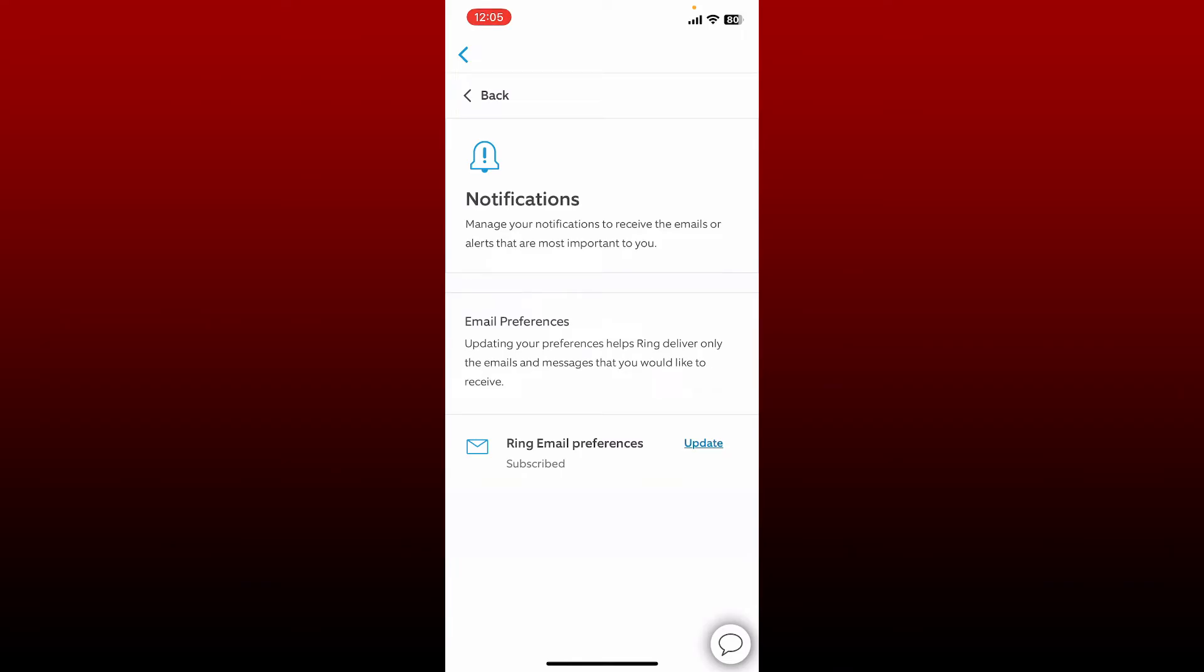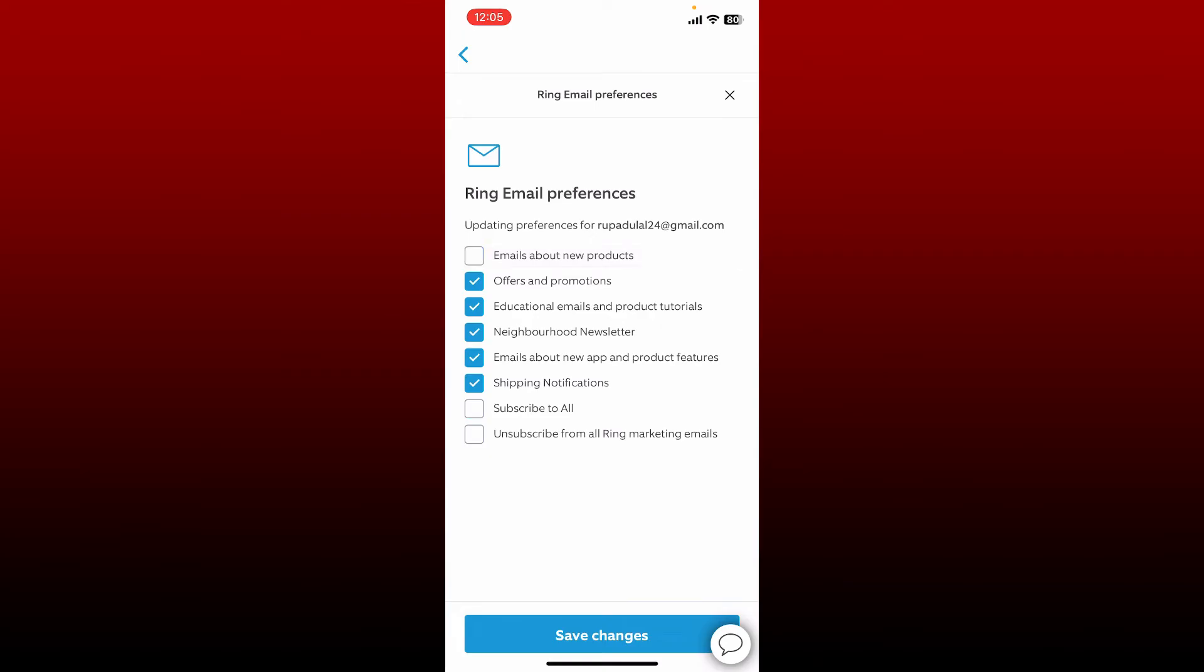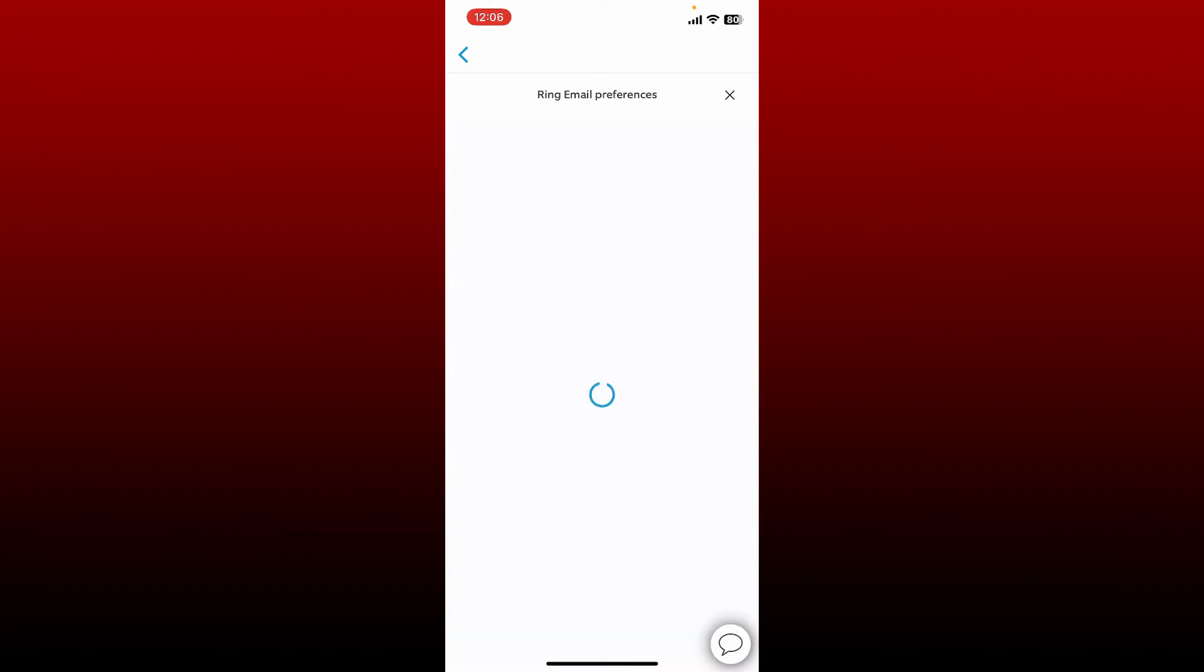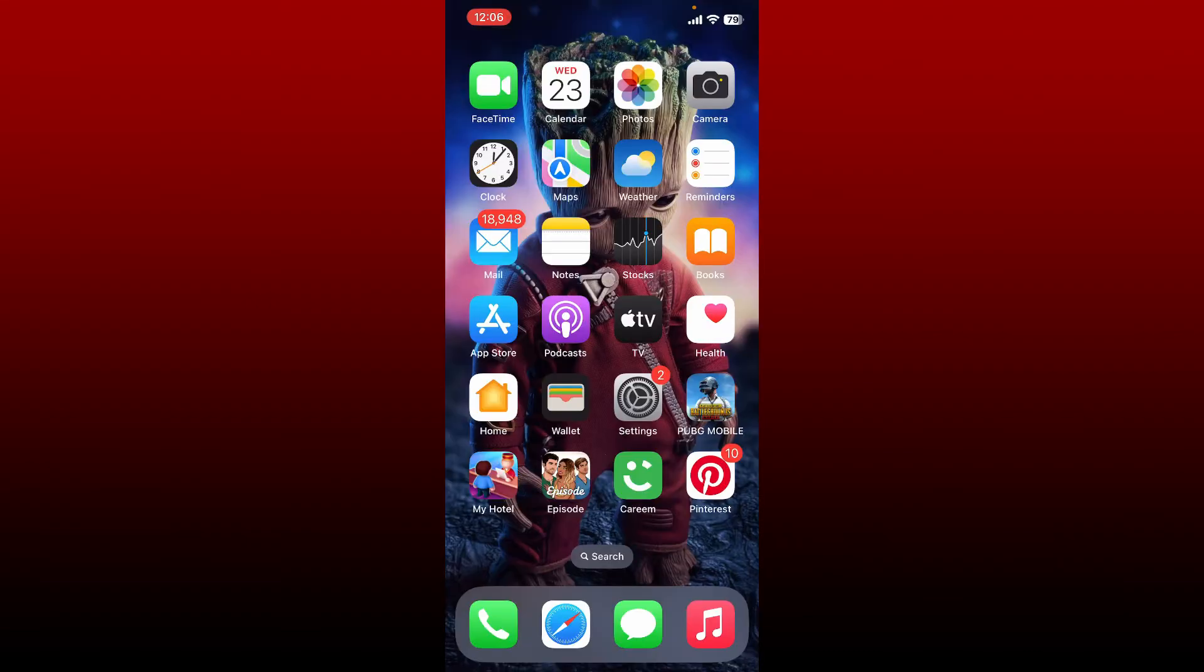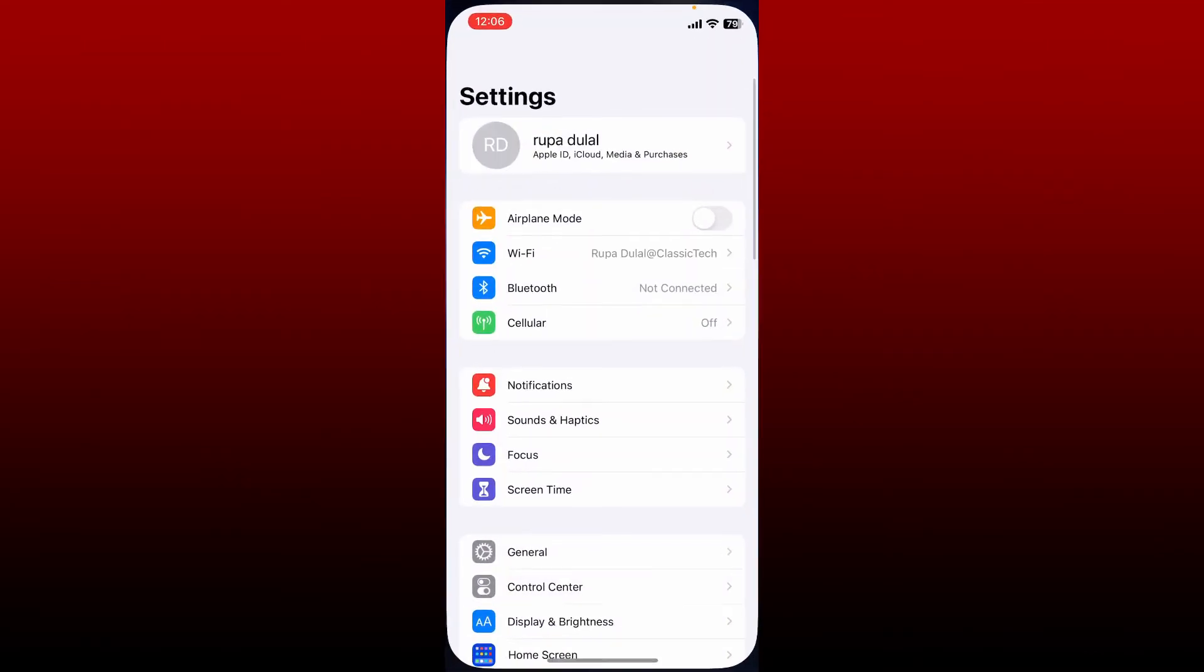Right next to Ring email preferences, make sure to check all of these boxes except 'unsubscribe from all Ring marketing emails' option at the bottom, and tap on Save Changes. Now go to Settings from your mobile device.